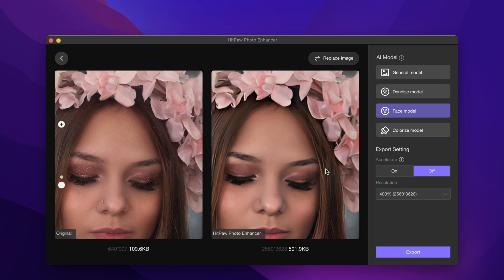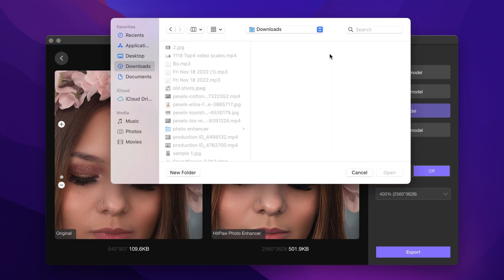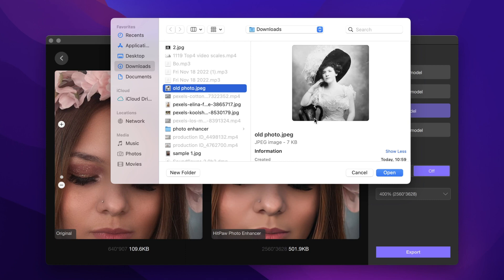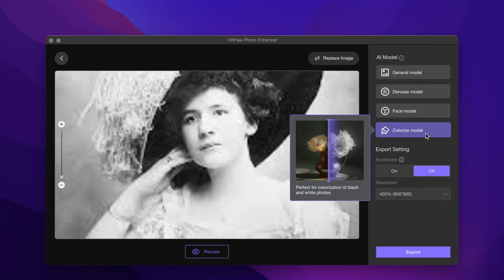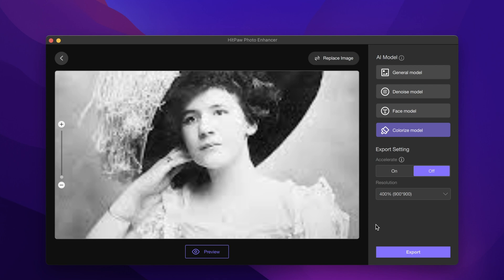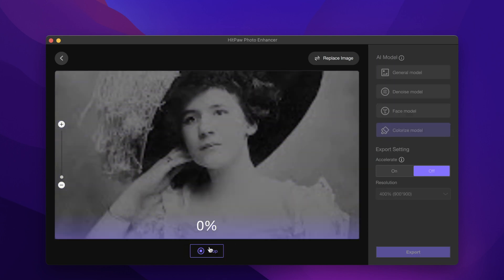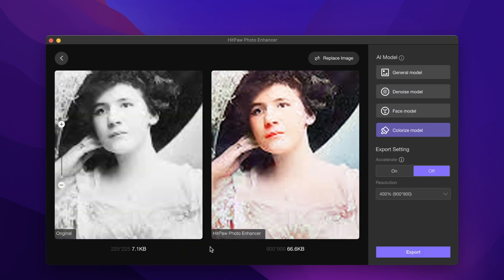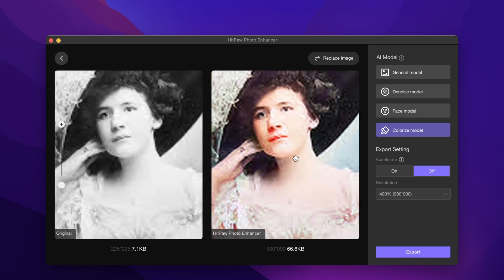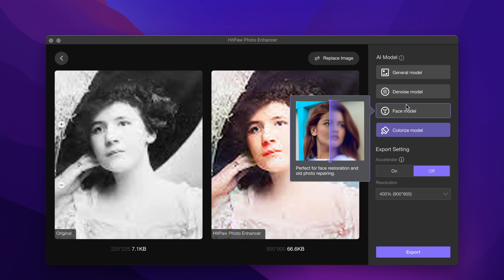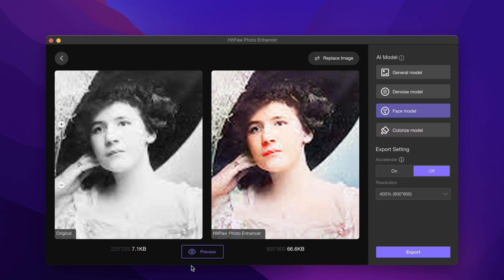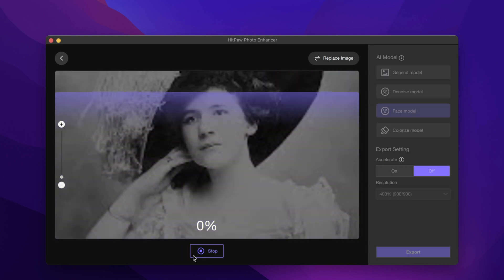Let's try to fix an old black and white photo. Click on 'Replace Image' above and select another photo. Let's try the colorize model with the same output settings and preview. The old photo turns into a color photo, but the face in the photo is still blurry. In this situation, if you add a face model, the photo will be much clearer.